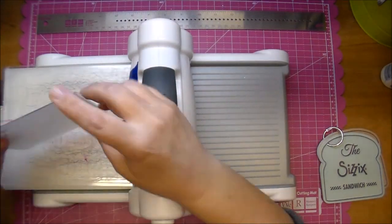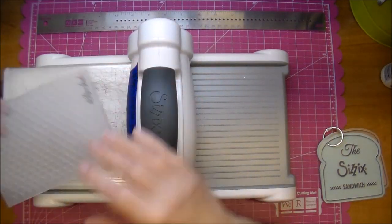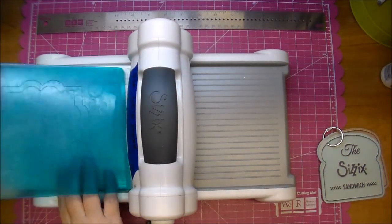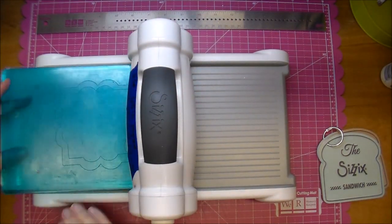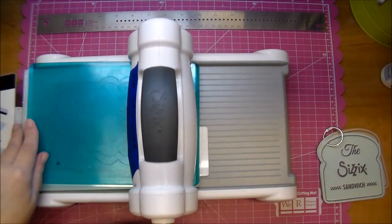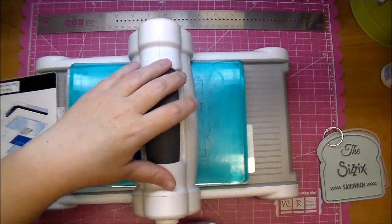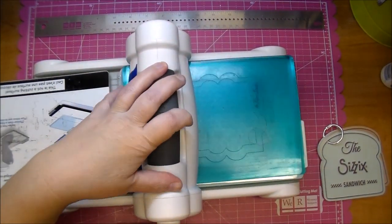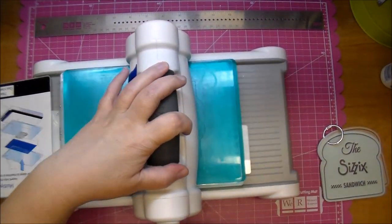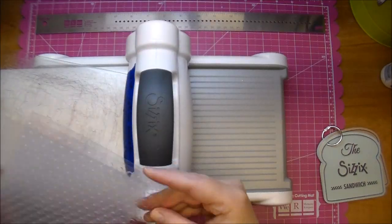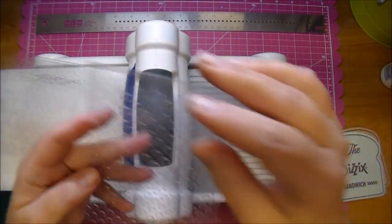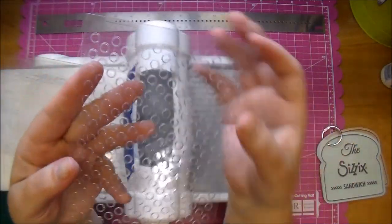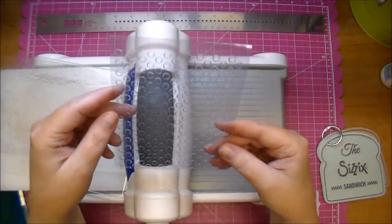It won't get the very top but I'm not worried about it because I plan on putting a frame of paper. Now I'm running it through back and forth and this is going to give me a really deep impression. I'm using a dots folder.